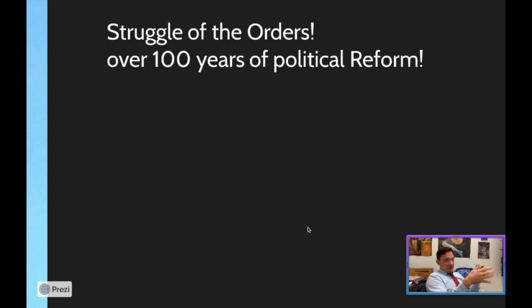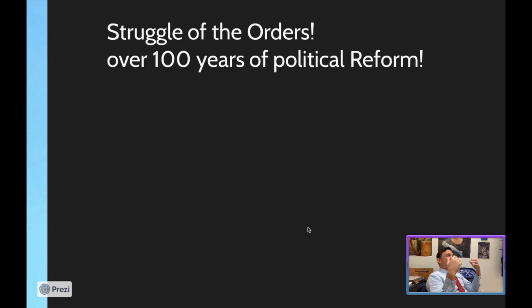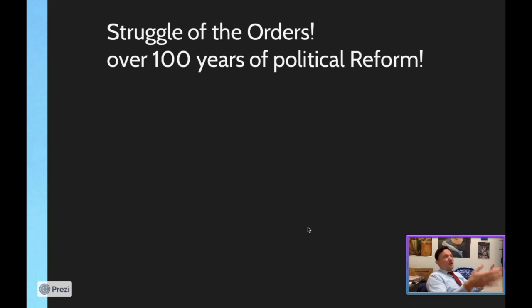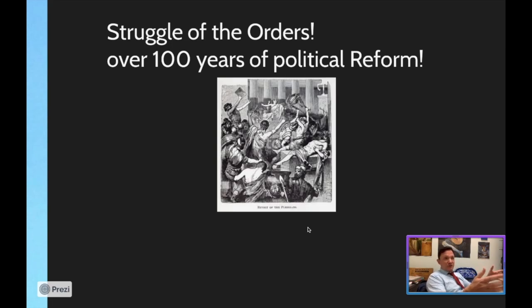Highlight 'struggle of the orders' — kids forget it all the time. The struggle of the orders is a term we assign to every single time the plebs got together, organized, and got their demands met. It happened multiple times over the span of 100 years — it wasn't just one event. It actually happened multiple different times over that span to get the plebs more rights. Starting around 490 BC, right after the Republic got started, a lot of plebs started noticing they were not being fairly treated.